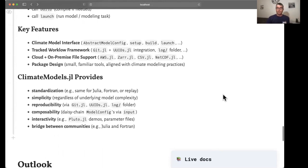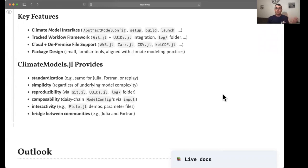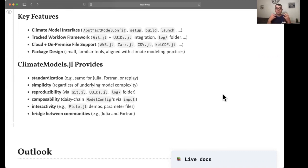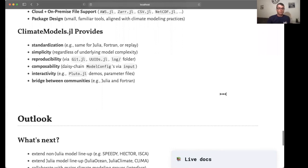The key features that enable this uniformization and simplicity are the interface that's implemented in the package, which supports tracking your workflow through a git folder inside of the run folder. The package also supports various file formats for the inputs to your modeling workflows, and it's designed to be small using tools that are familiar to the modeling community, the climate modeling communities, and to be in tune with their practices, such as using Fortran models, for example.